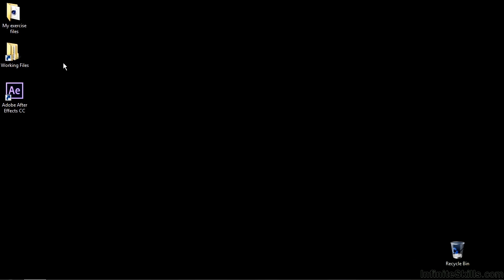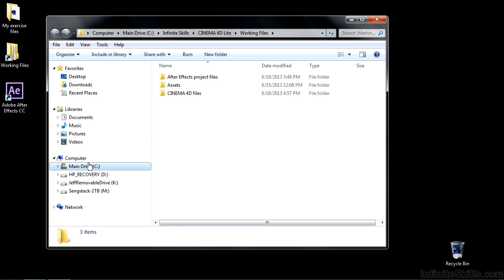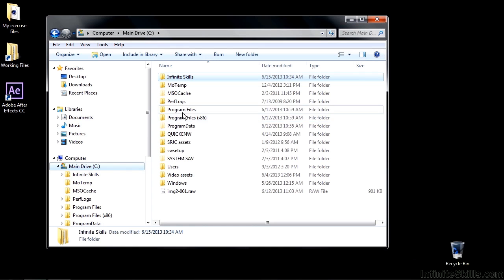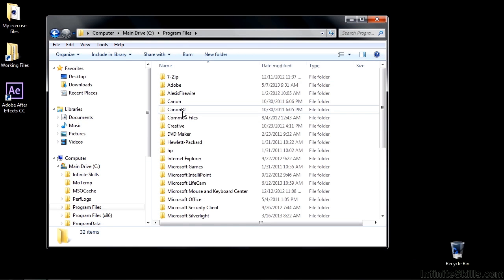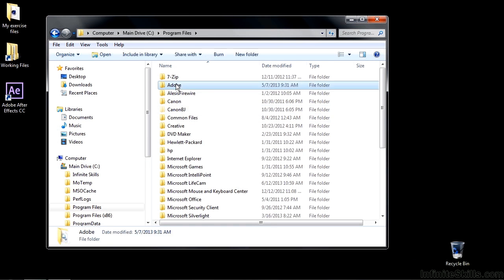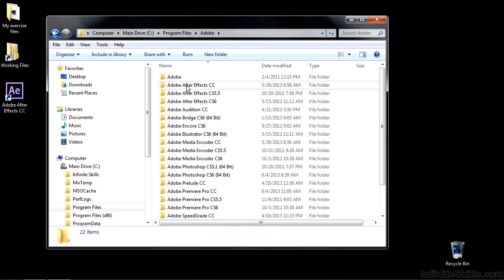In Windows, it's a couple more steps. I go to Working Files here and I'm going to go to my main drive, I'm going to go to Program Files, Adobe, and then here we are at Adobe After Effects CC. So from this point forward, it's the same.